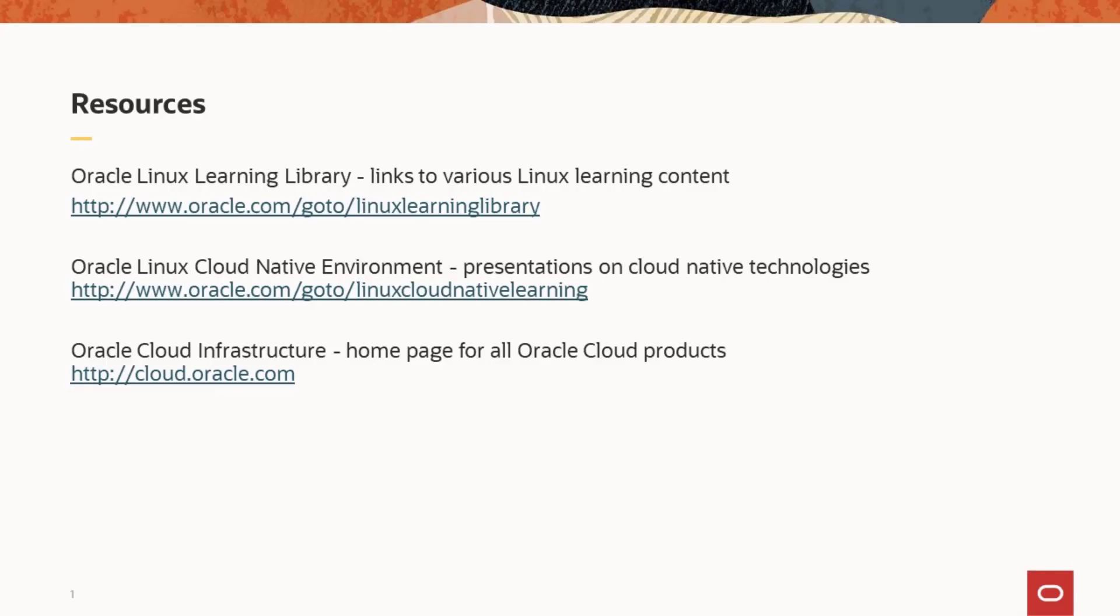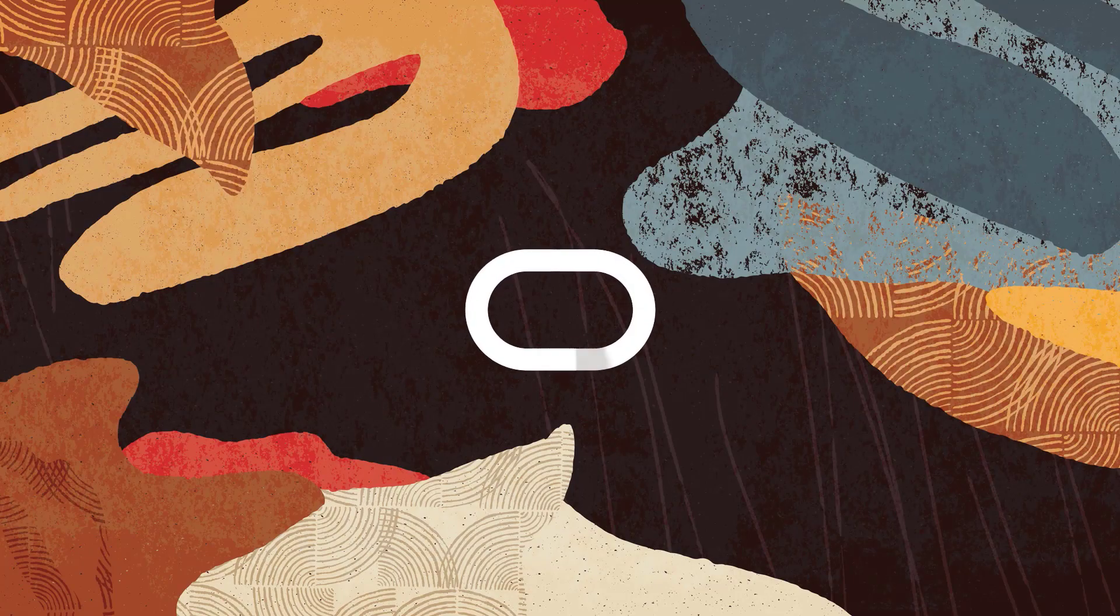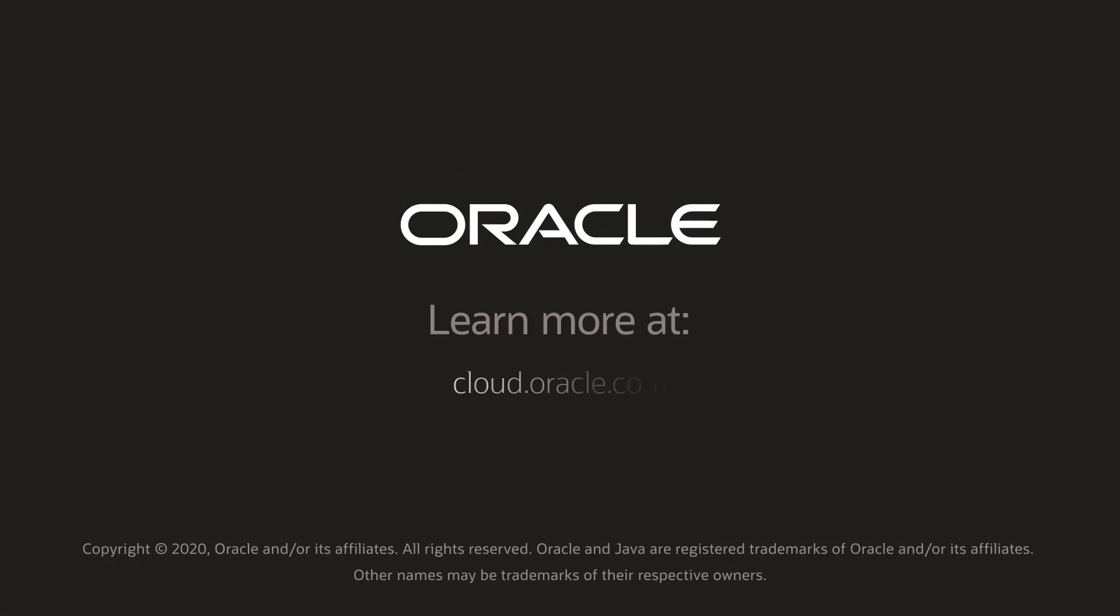For additional Linux learning opportunities, visit the Oracle Linux Learning Library at www.oracle.com/goto/linuxlearninglibrary. Training for the Oracle Linux Cloud Native Environment provides presentations on cloud native technologies. See www.oracle.com/goto/linuxcloudnativelearning and see the home for all of Oracle Cloud Infrastructure documentation at cloud.oracle.com. This ends the presentation. Thank you for watching.